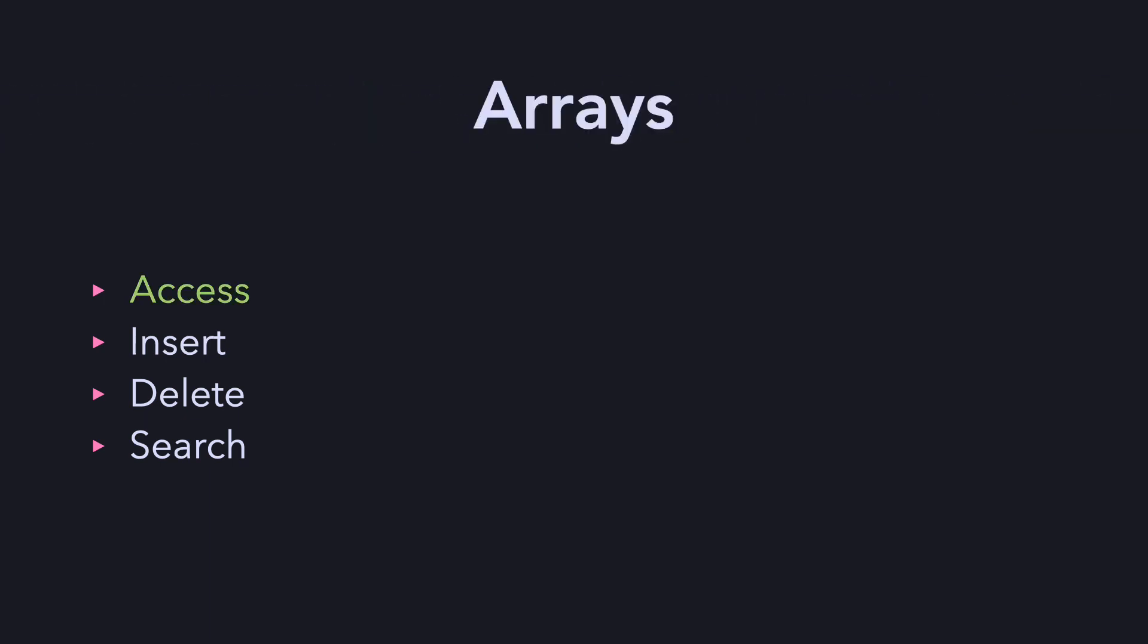We saw that arrays are great at access. They are mostly static, so insertion is mostly out of question. Deletion is also not very good, as seen earlier. And searching can be nice for sorted elements, but not so much when they aren't.